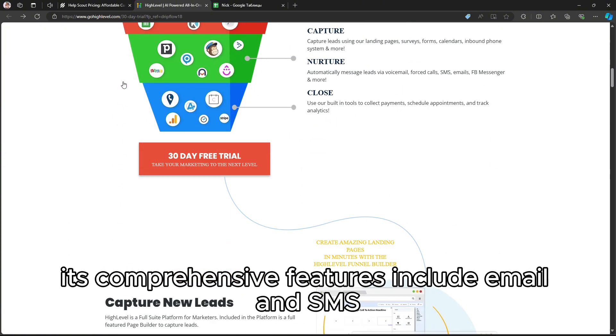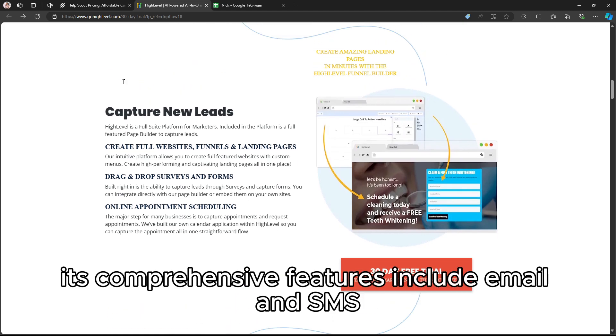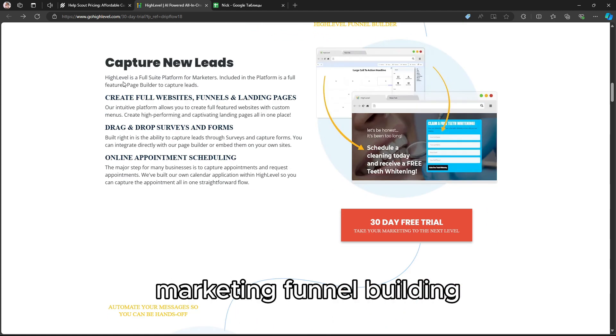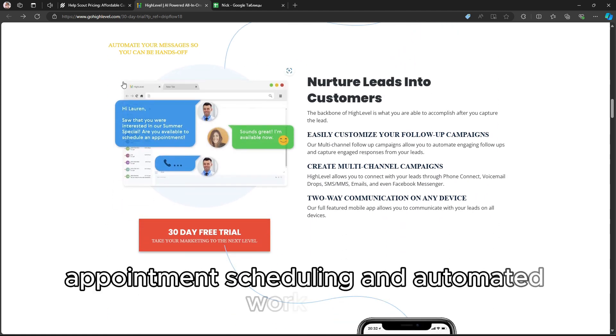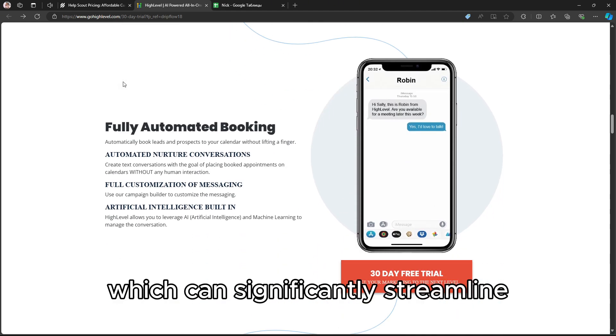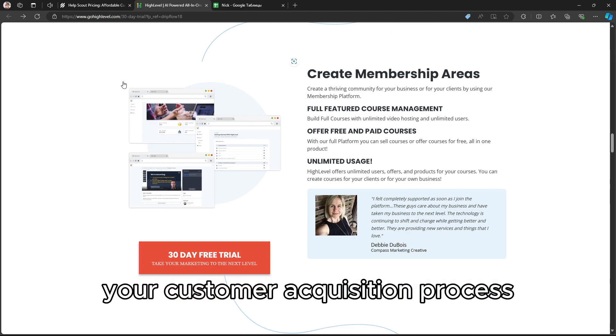Its comprehensive features include email and SMS marketing, funnel building, appointment scheduling, and automated workflows, which can significantly streamline your customer acquisition process.